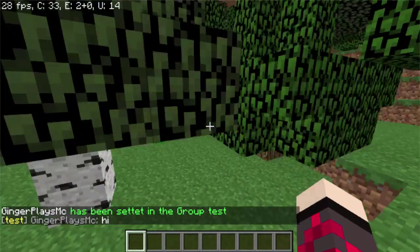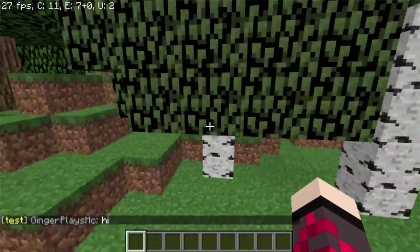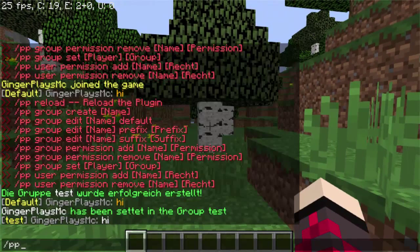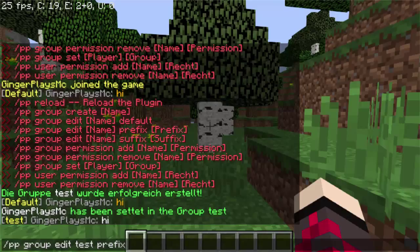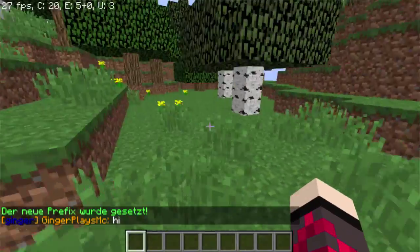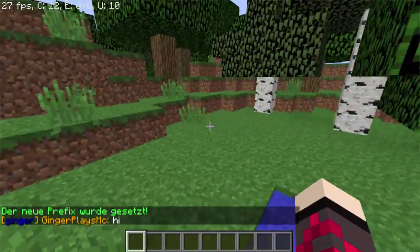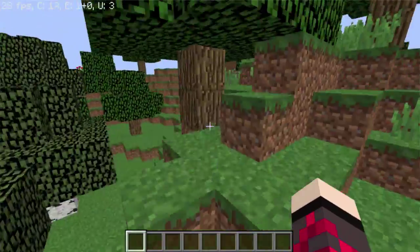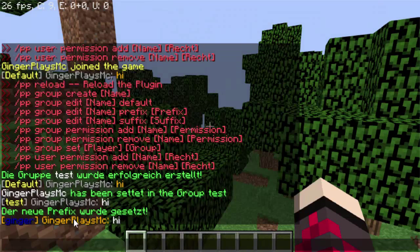If you say hi, voila — you can see the prefix is showing. But what if you want a different prefix or a different color? Then you do slash pp group edit, the name of the group, and then 'prefix'. I'll put the color codes in the description, but I'm going to create one — using ampersand-6, bracket, and 'ginger', and then close with ampersand-6 bracket. If I say hi, wow guys, that looks amazing! You can even put your name in a color code — if you don't reset it back to normal, your name will also be in that color.